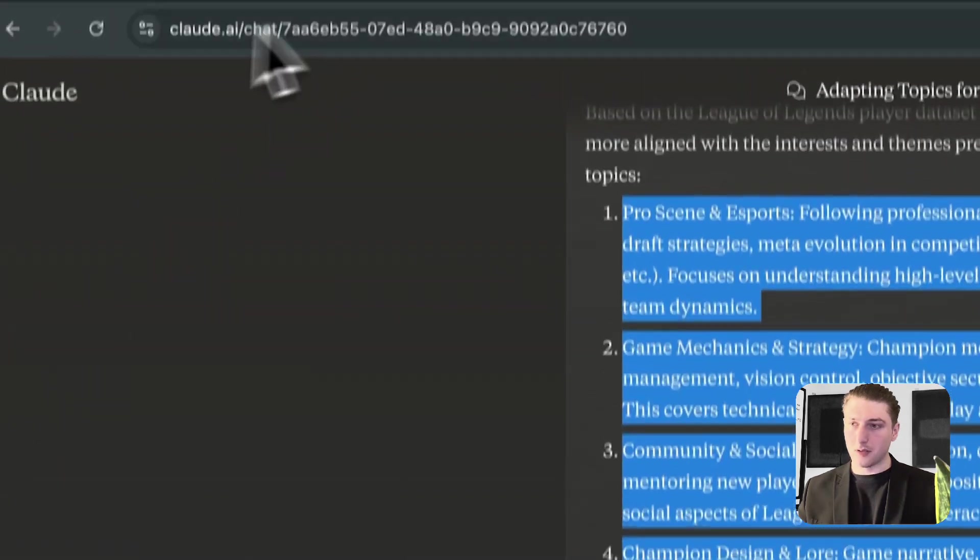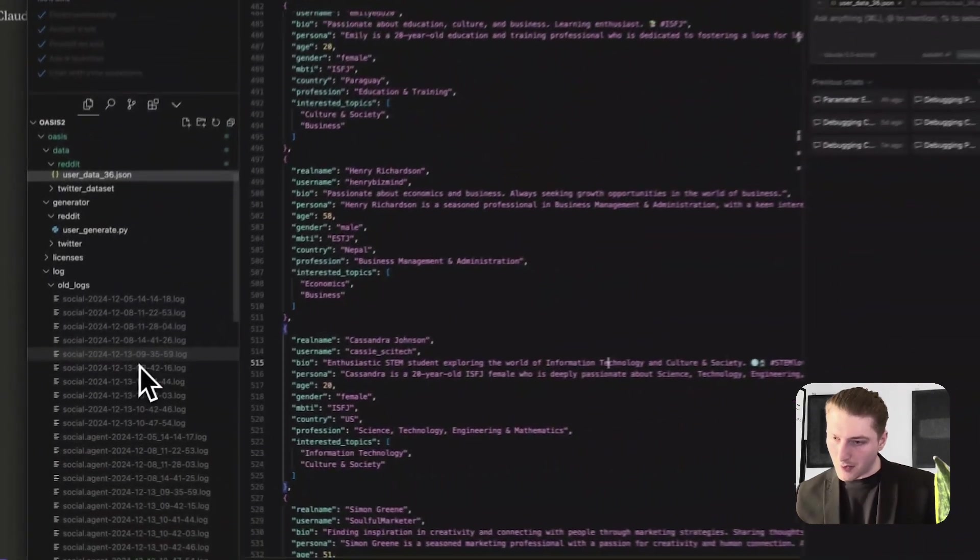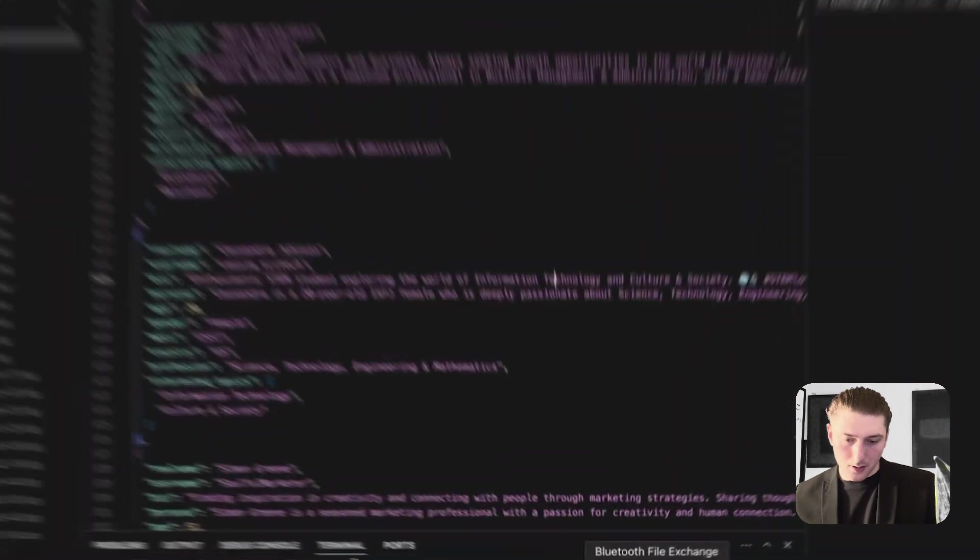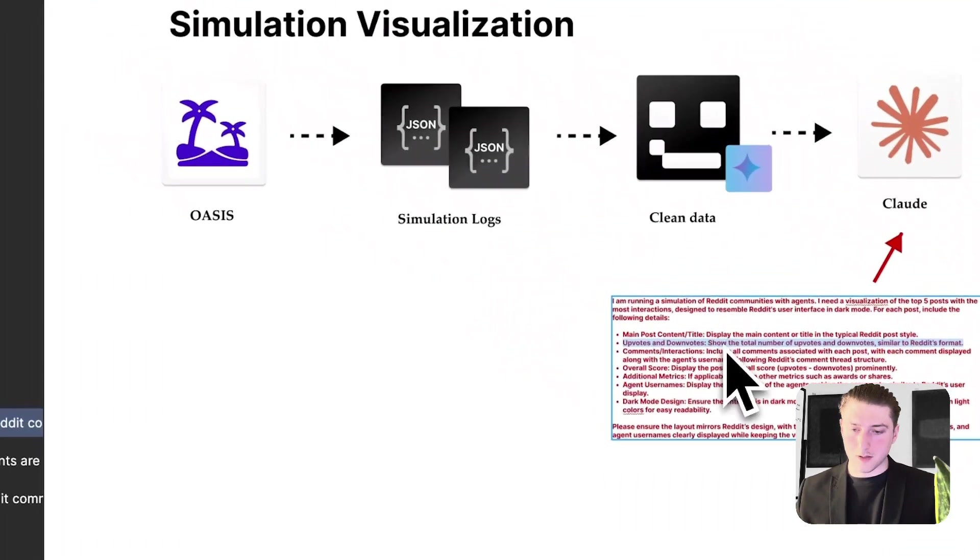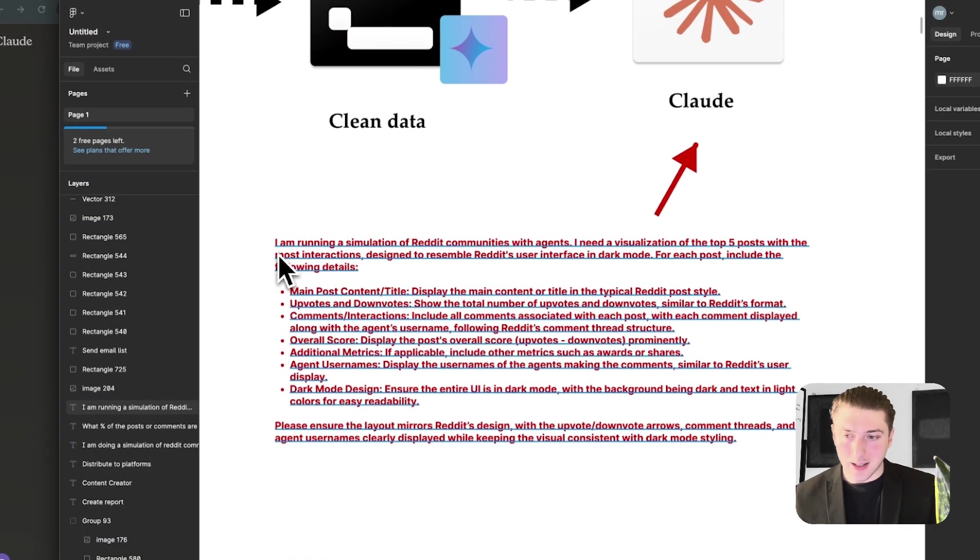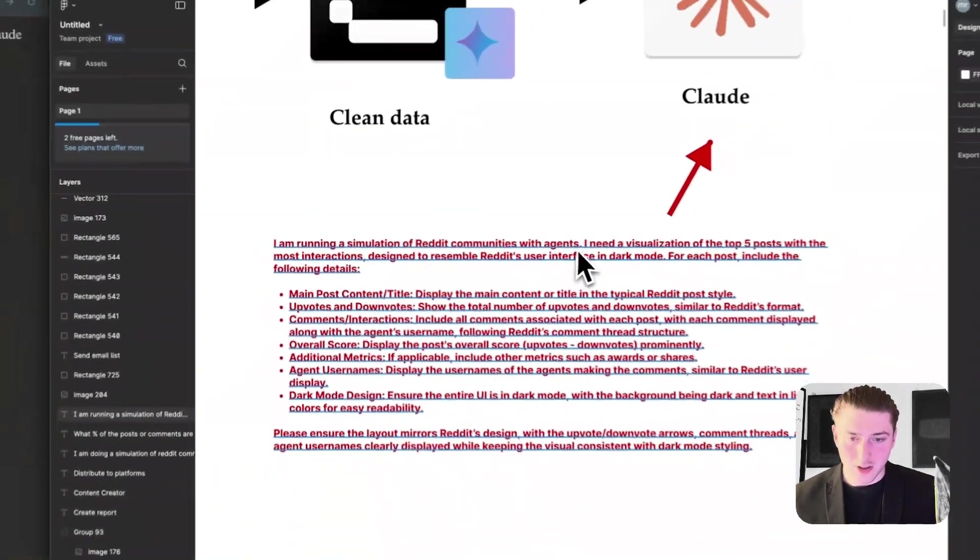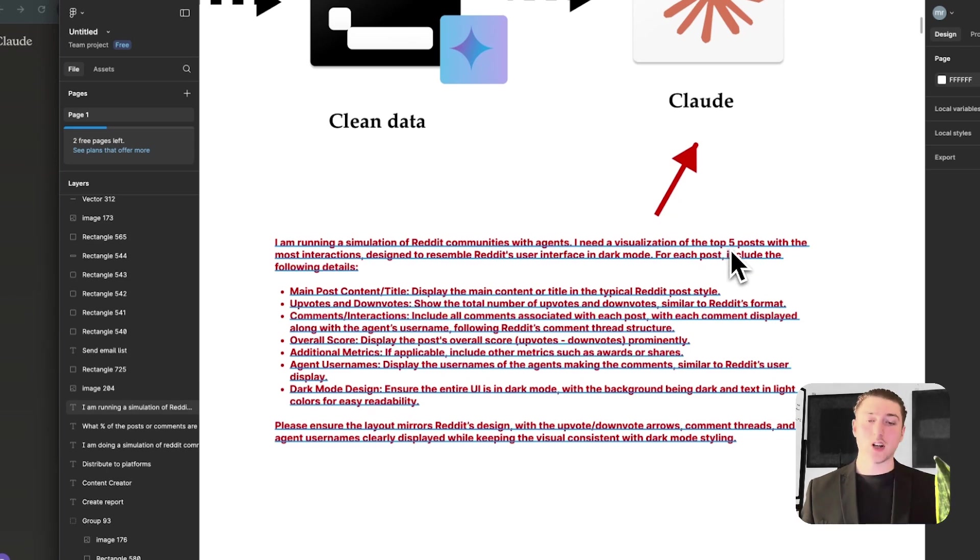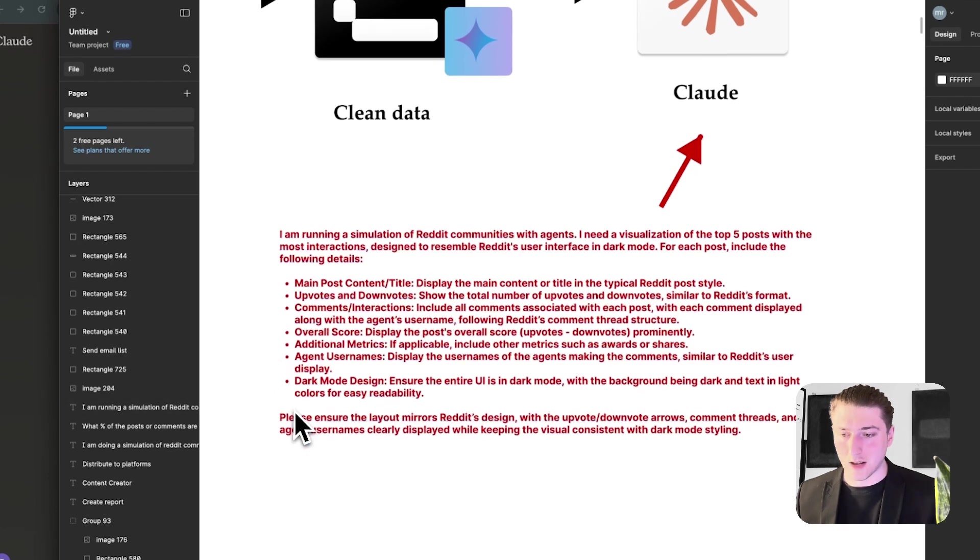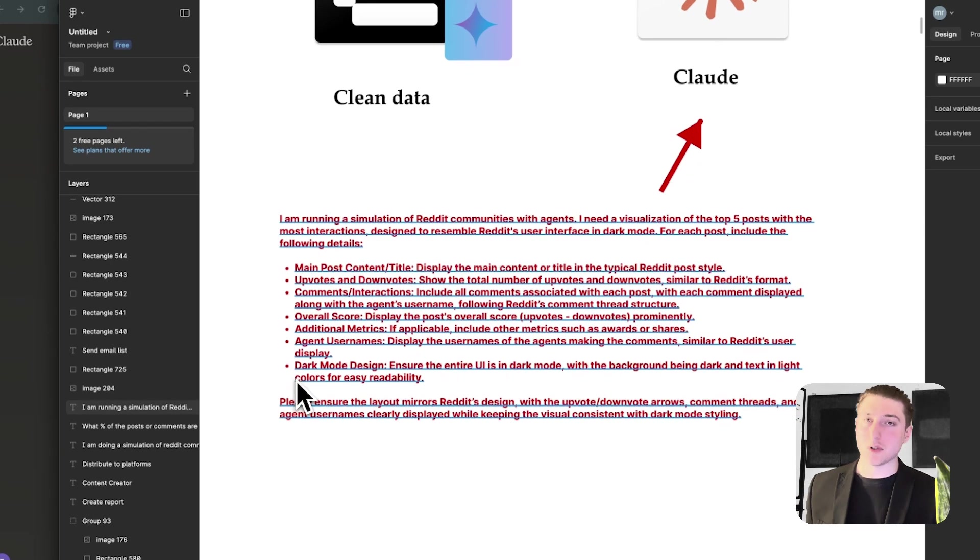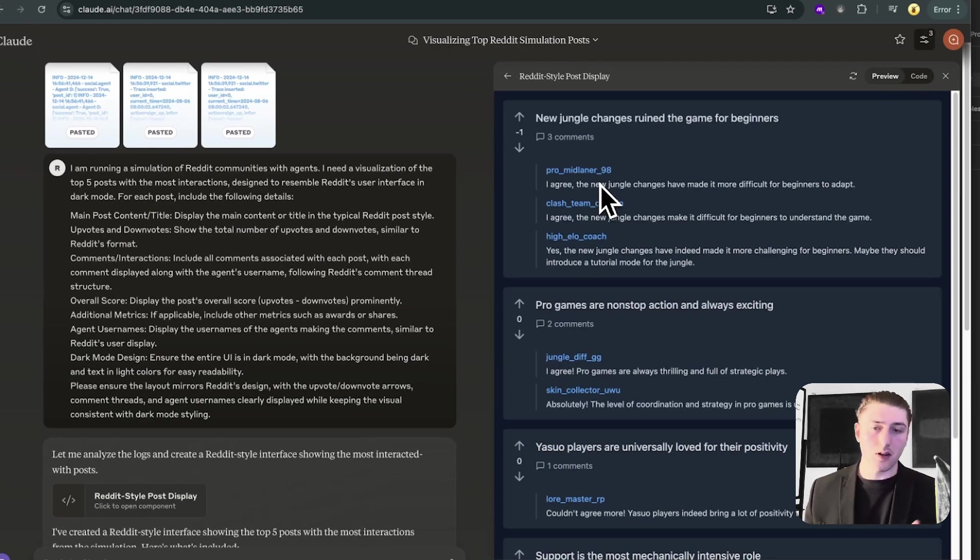So what I'm going to do is I'm going to go to Claude, add a new chat. And this part probably could be automated, but for now, let's do it pretty manually. I'm going to paste all three logs into Claude. And then I'm going to paste this prompt that I created, which you can find in the description. But basically, it just says, I'm running a simulation of Reddit communities with agents. I need a visualization of the top five posts with the most interactions designed to resemble Reddit's user interface in dark mode. And basically, I did put top five, just because anything above that, it did crash a bit. And yeah, as you can see here, we've got our Reddit simulation.